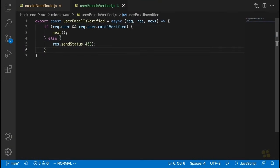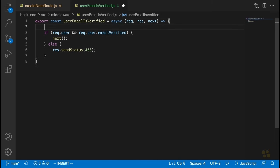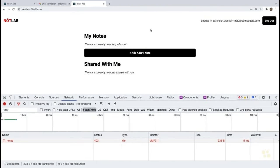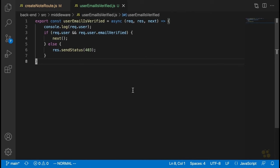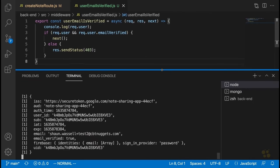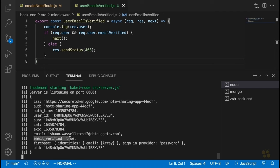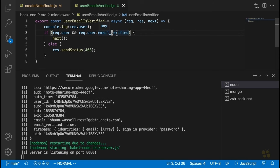Let's log out and log in with a verified user — we'll use the test2 account. And this account should be able to add a new note. Let's add one and try to create it. We get another 403. Let's look at the server — ah, I see the issue. The emailVerified property is actually expressed with an underscore here: email_verified. I'm not sure why it's suddenly snake case when we set it in camelCase. Let's fix that.